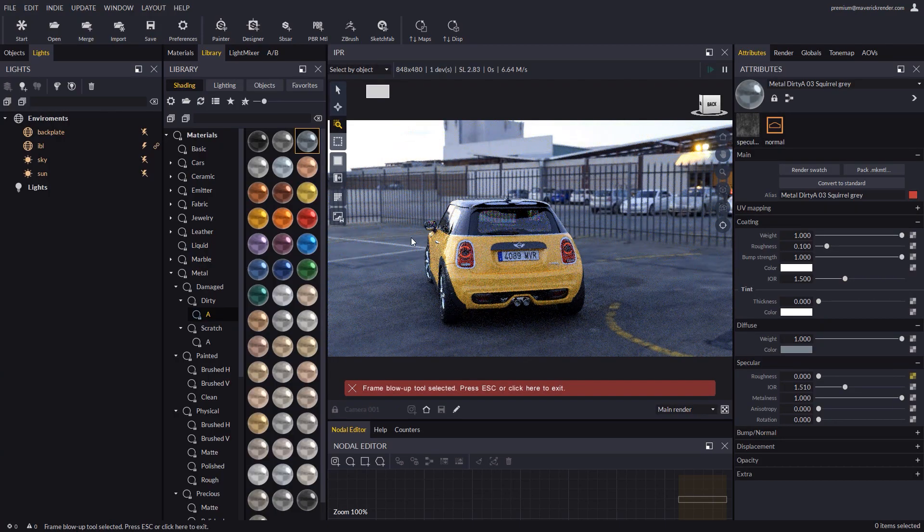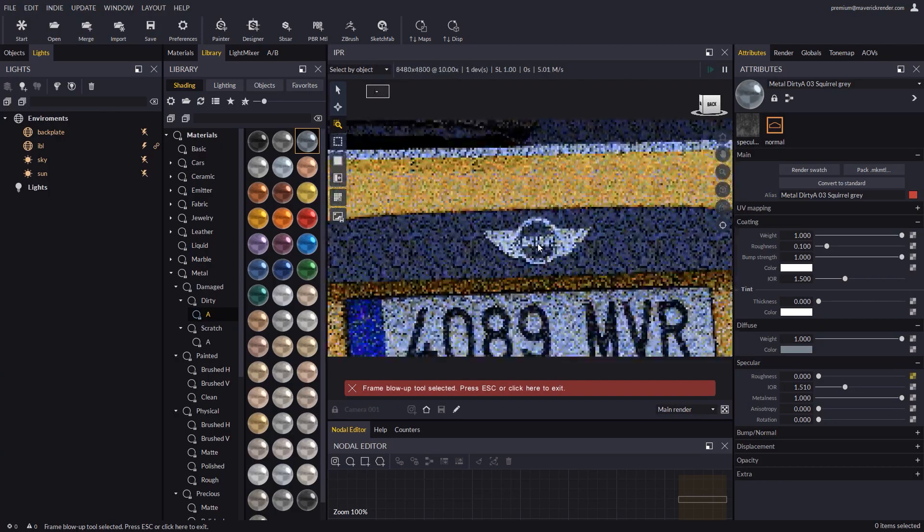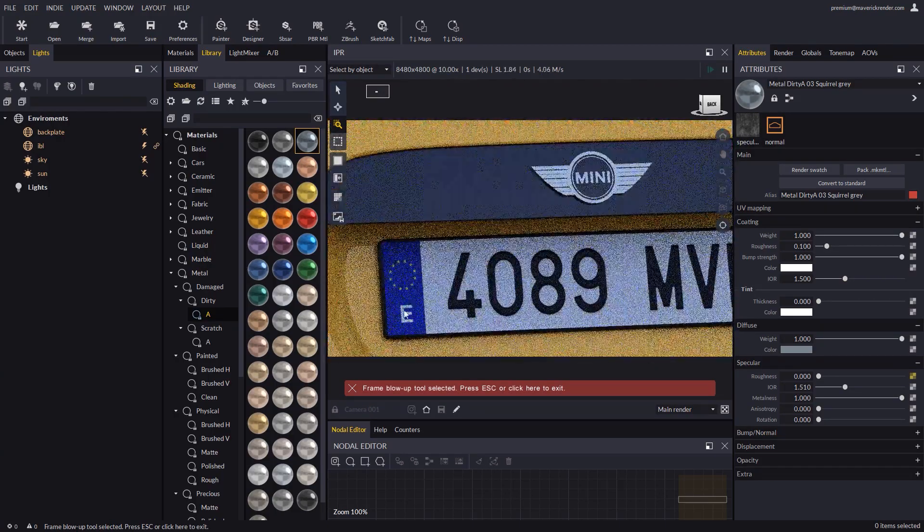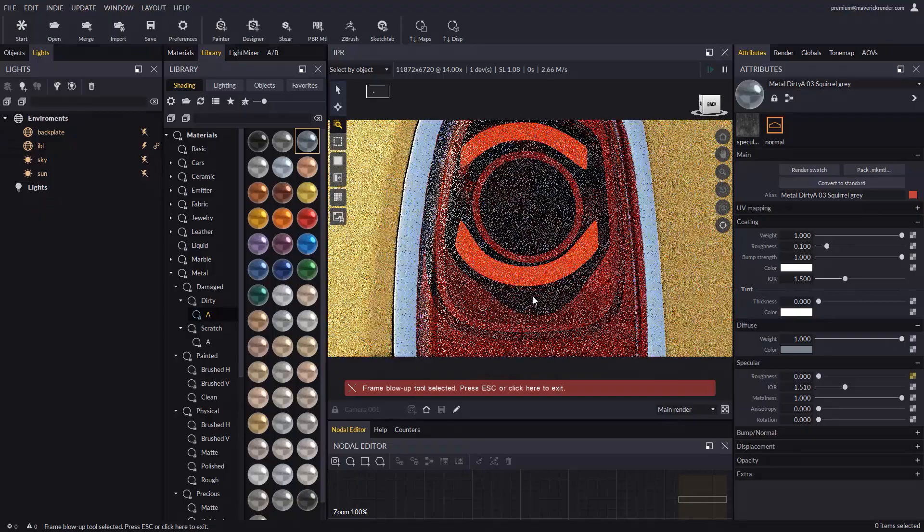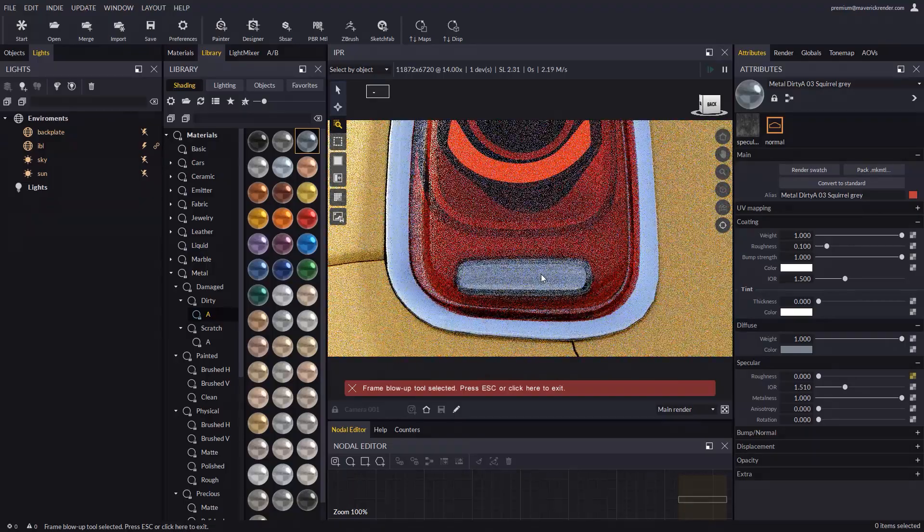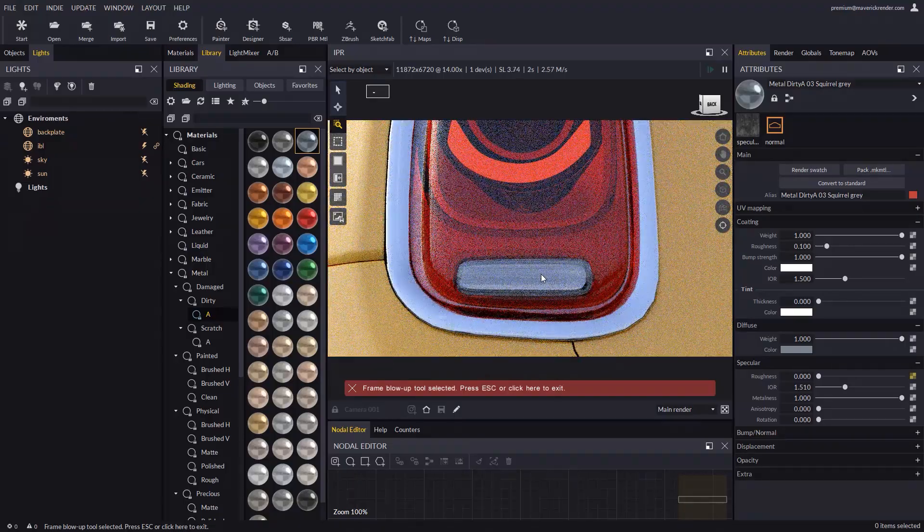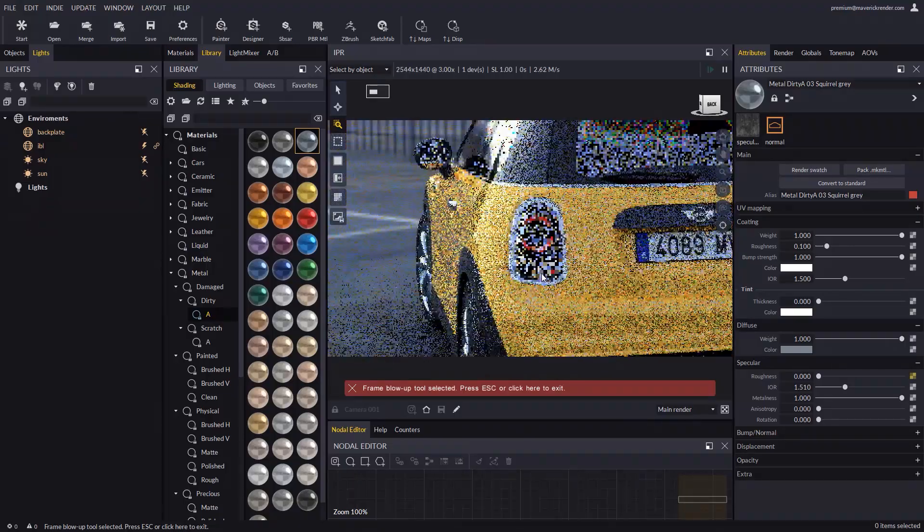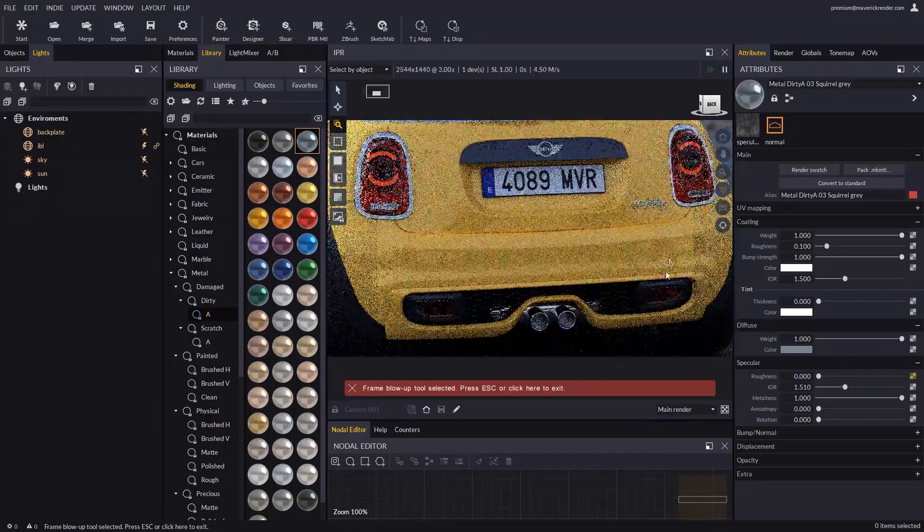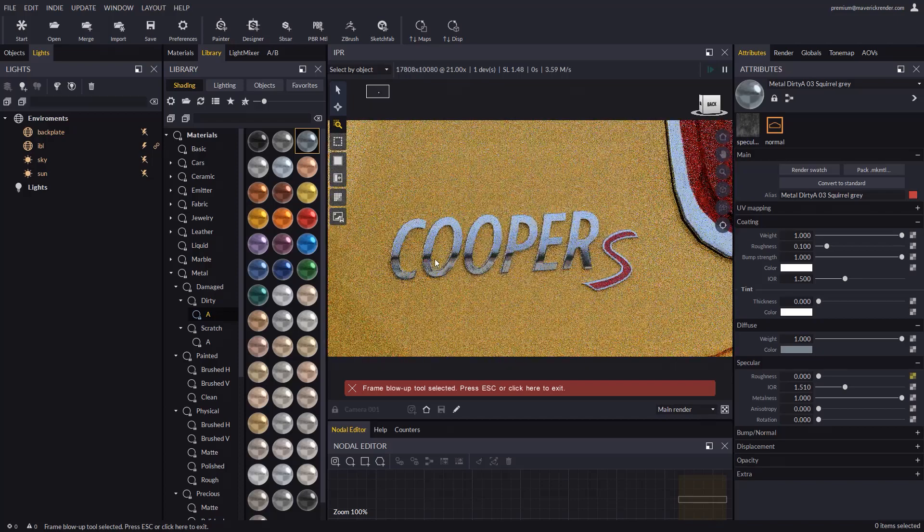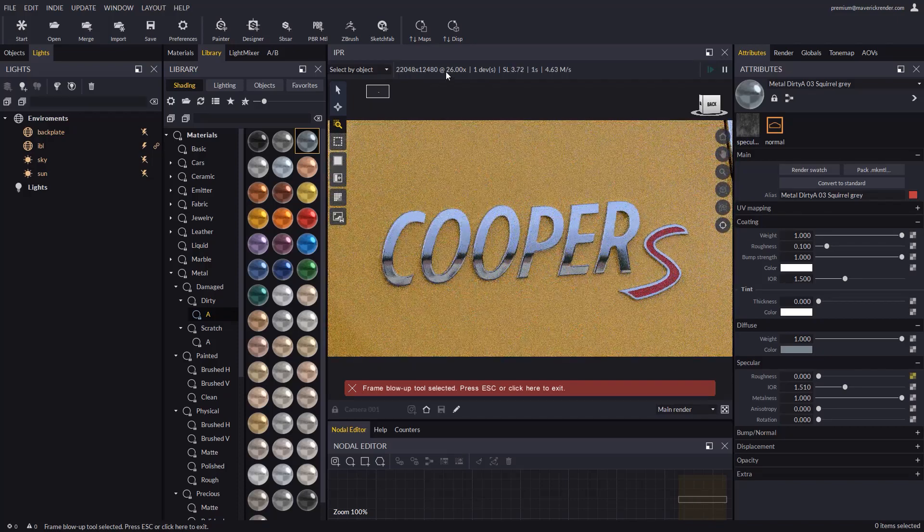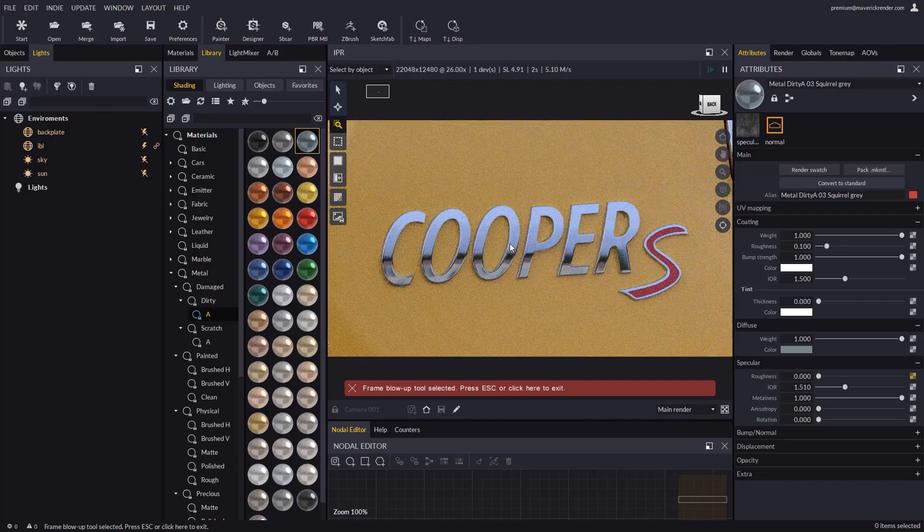We hope that the blow up tool will be a nice addition to your workflow. This is all for today. See you in the next video. Have fun rendering with Maverick.